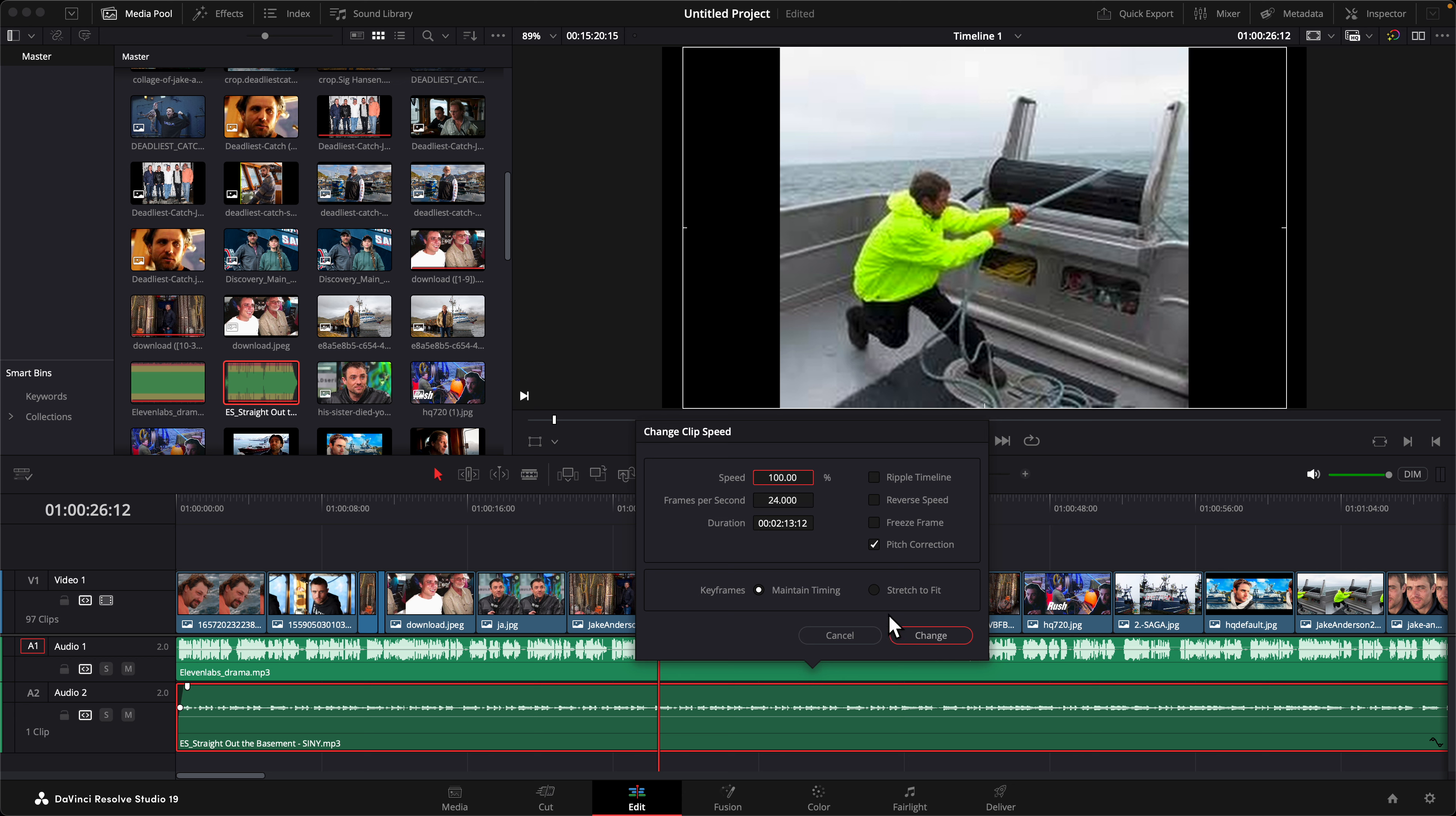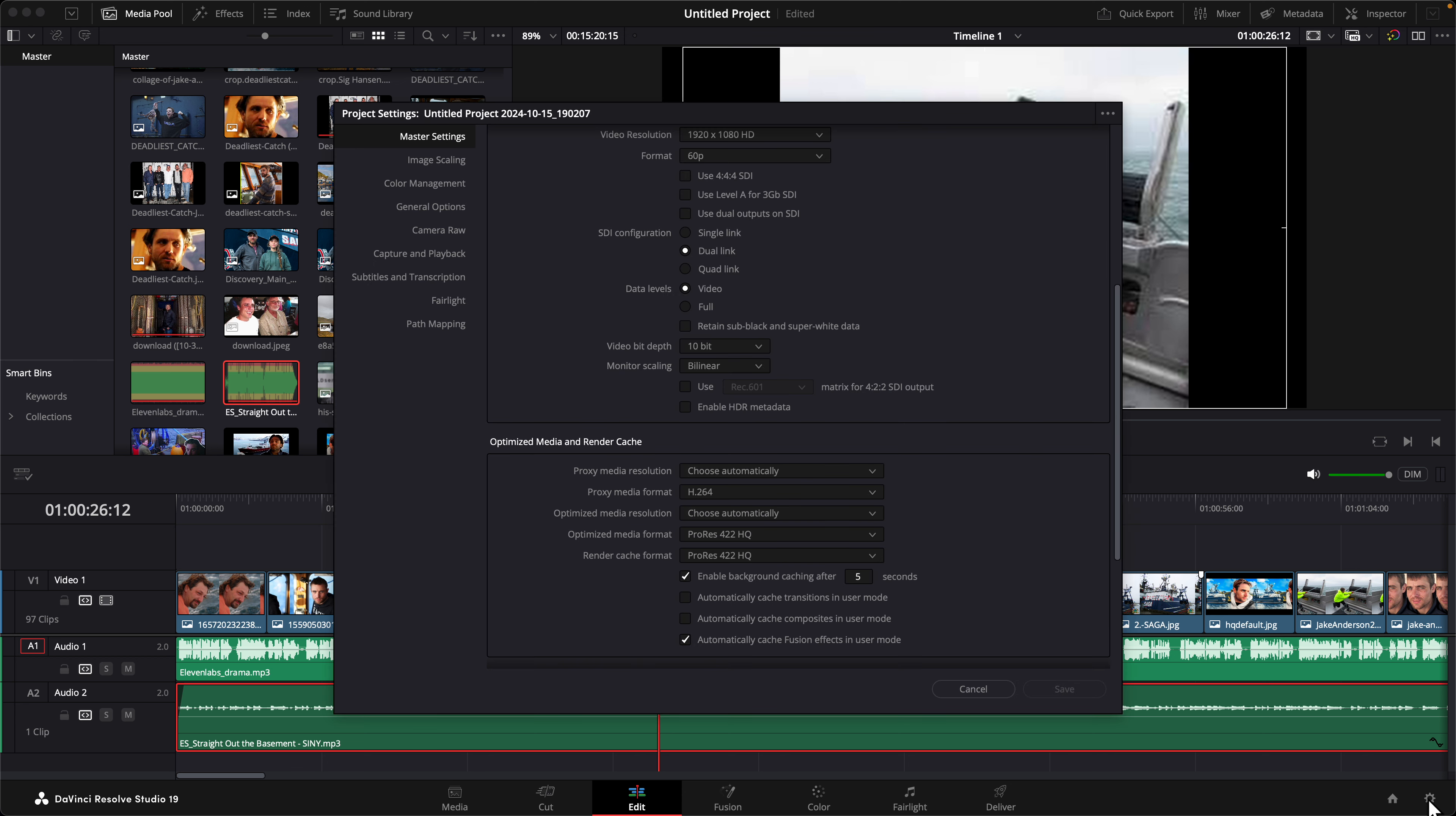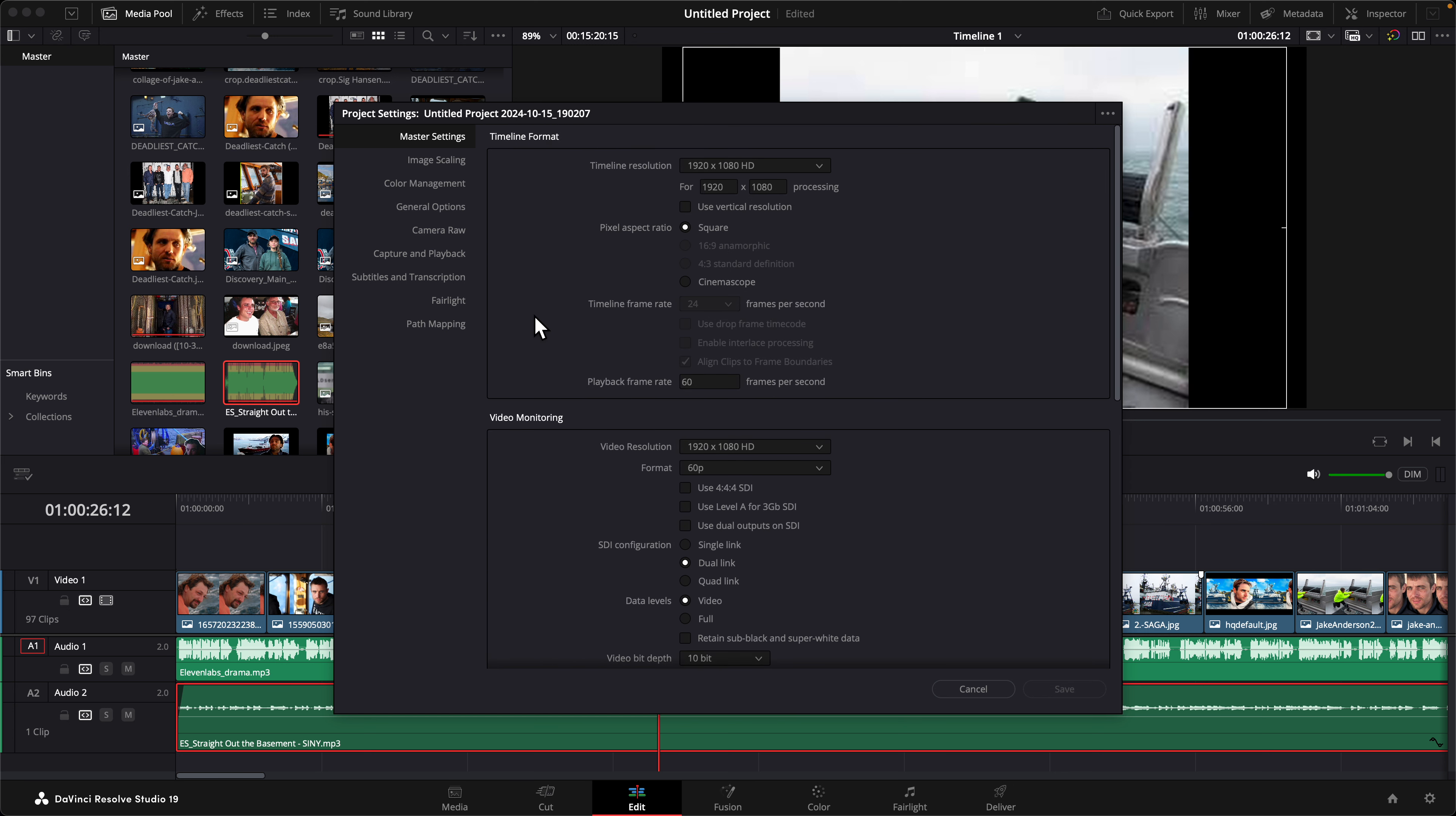So in order to fix this you have to go right here at the right on this gear setting, and then when you click on it this page will come up and then you have to scroll up right here on timeline resolution.